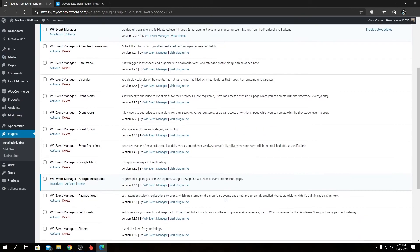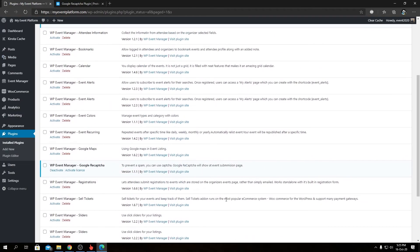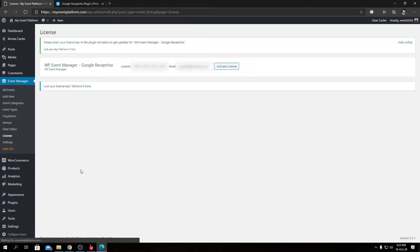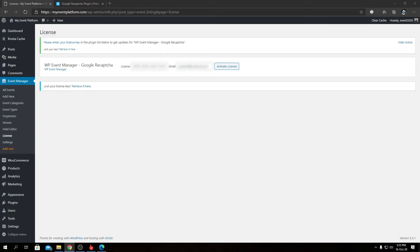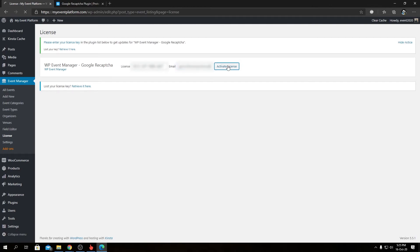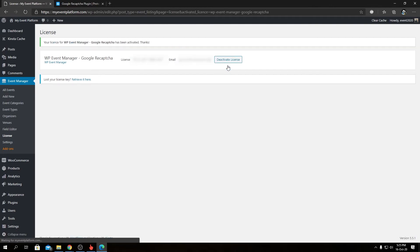After this, we will require to activate the license for our add-on. We can click over here on this button that will take us to the activation page where we can add our license key and our registered email address to activate this add-on. I have my license key copied to my clipboard that I can paste over here, and then I'm going to type out my email address. Then we can click on Activate License to activate the license for this add-on.